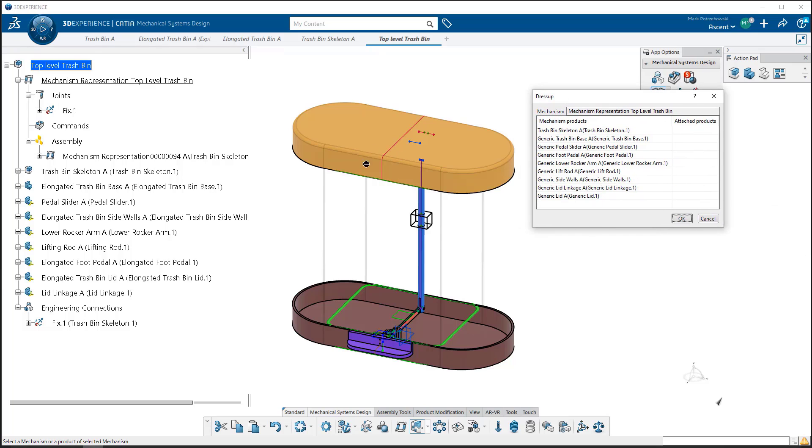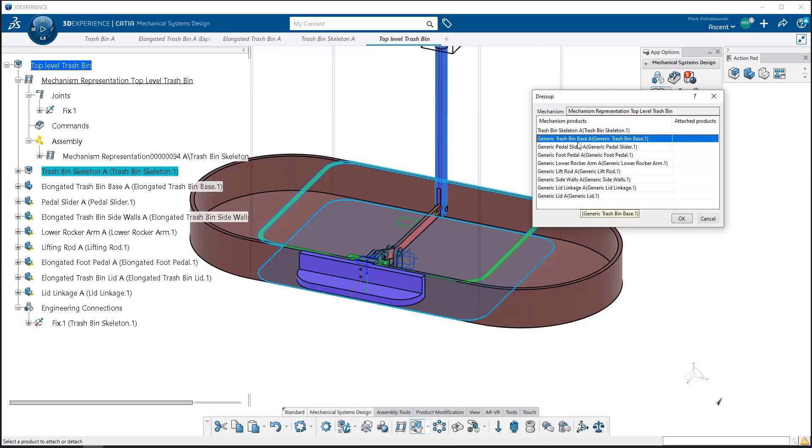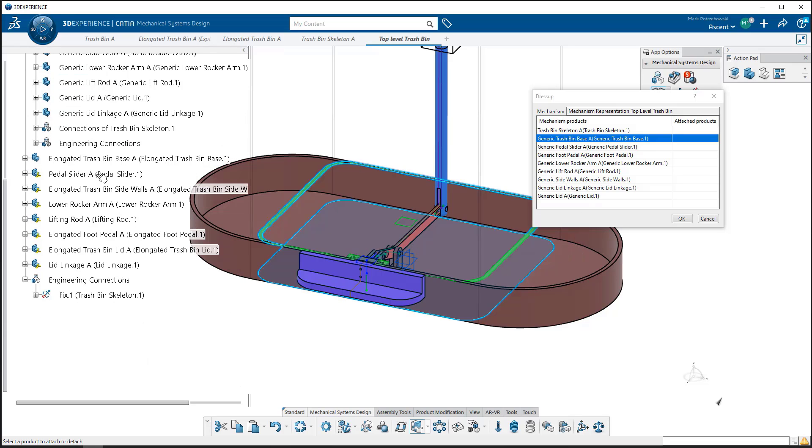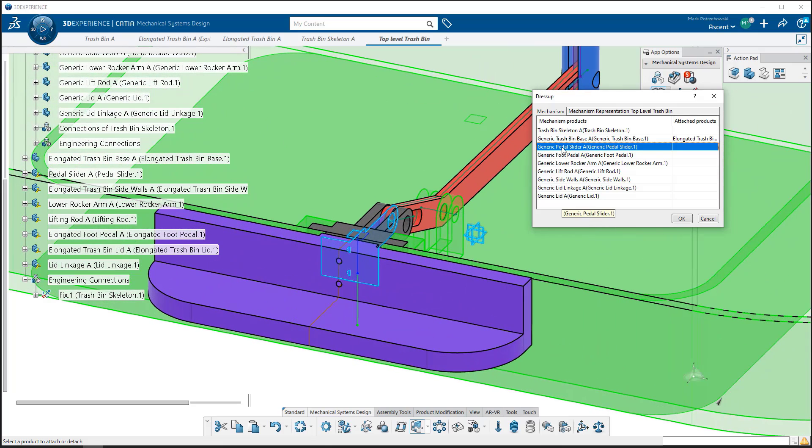That brings up this dress up window. All the three dimensional finished products are listed here, as well as the skeleton. These are the skeleton models. I have the generic trash bin base, and it highlights on the skeleton model. I want to link that to the three dimensional finished product. I'm going to select the elongated trash bin base and it links those two together. Now it's basically creating a fixed together joint between them so they're going to move relative to one another.